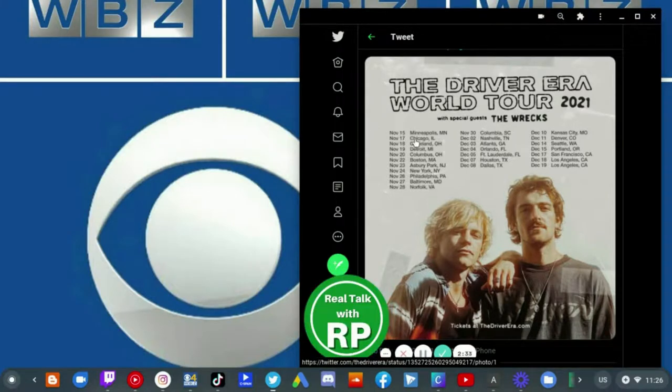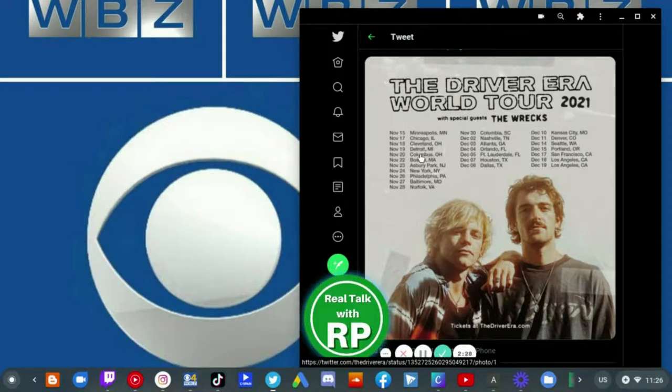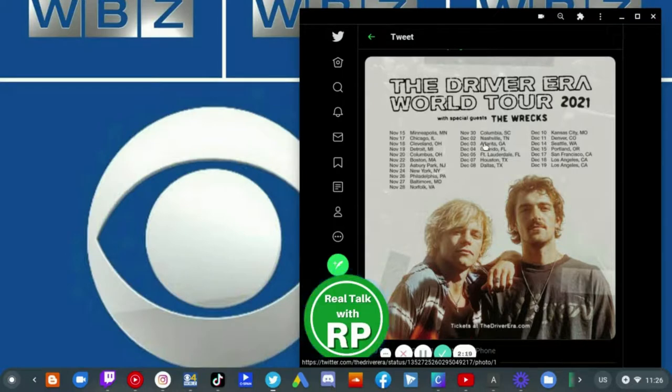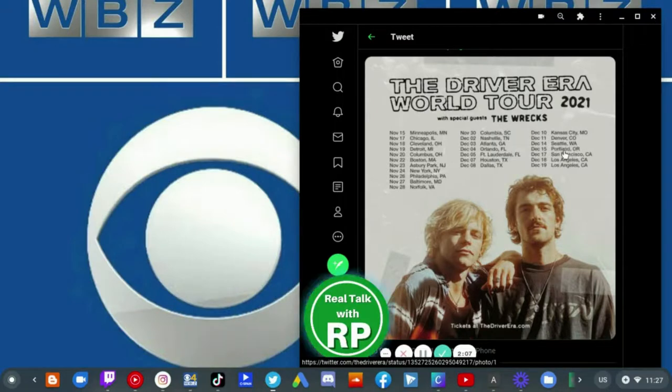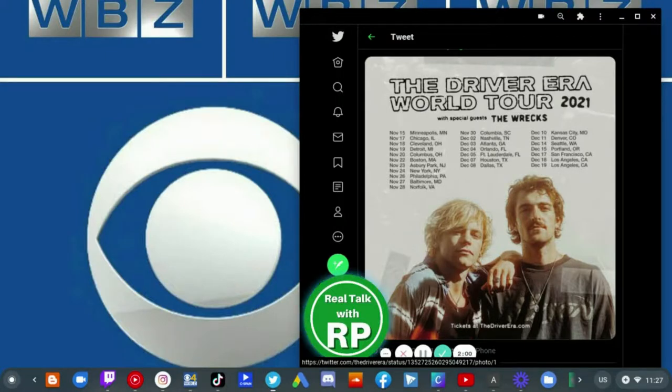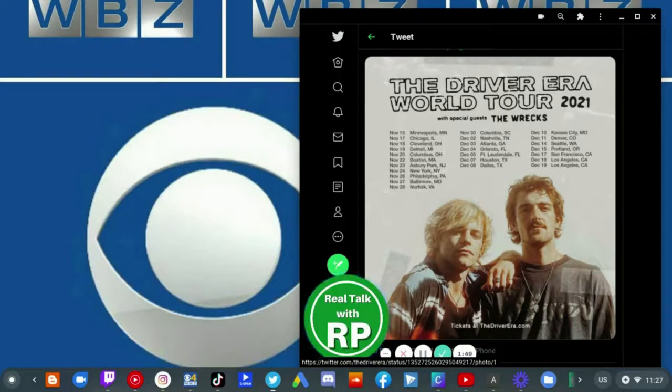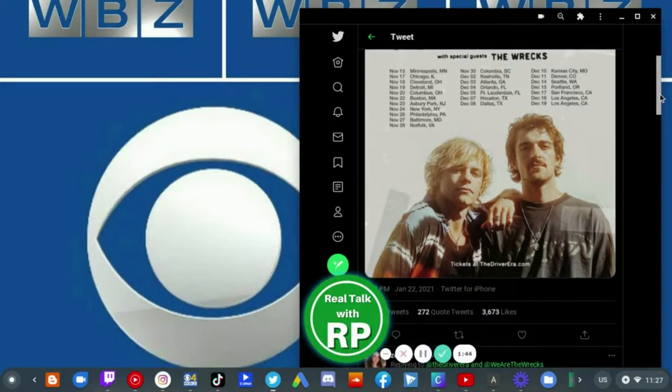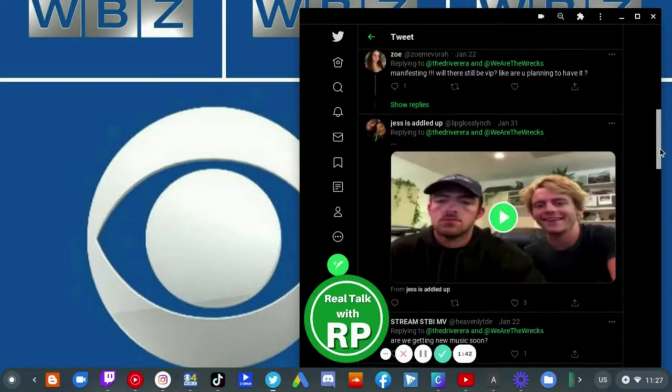Which will happen first in Minneapolis, Chicago, Cleveland, Detroit, Columbus, Boston, Asbury Park, New York, Philadelphia, Baltimore, Norfolk, Columbia, Nashville, Atlanta, Orlando, Fort Lauderdale, Houston, Dallas, Kansas City, Denver, Seattle, Portland, San Francisco, Los Angeles. So those are the official tour dates for this year, and that's when COVID might probably cease to exist by then. So hopefully The Driver Era will have their world tour in the coming months ahead of this time.